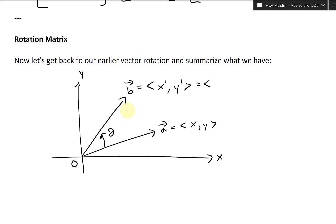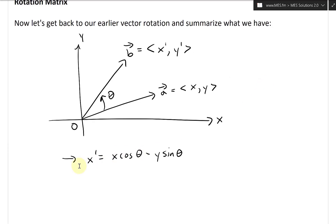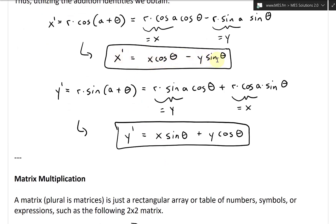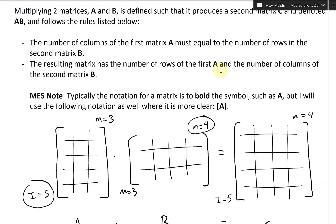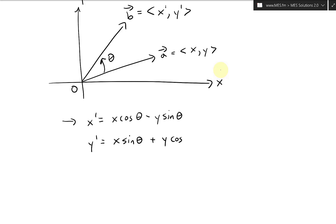Let's write this as compactly as we can. x prime is equal to x·cosine(theta) minus y·sine(theta). And y prime is equal to x·sine(theta) plus y·cosine(theta). So the cosine and sine switch sides, and we get a plus instead of a minus for y prime.